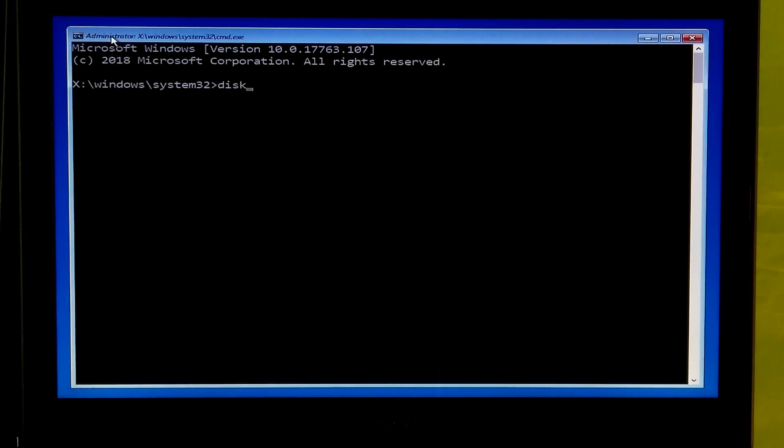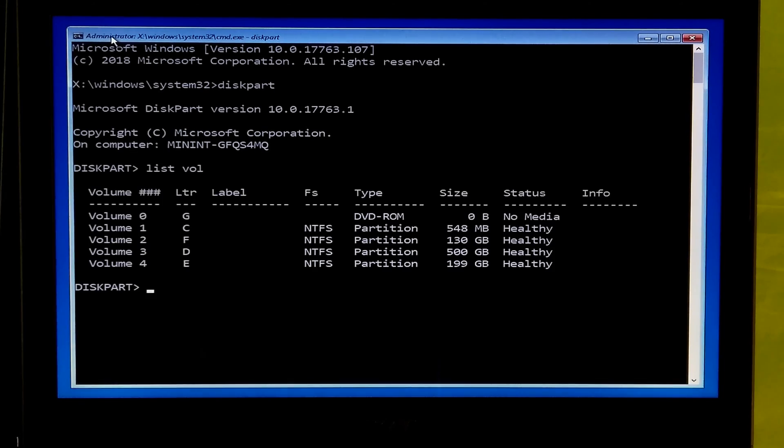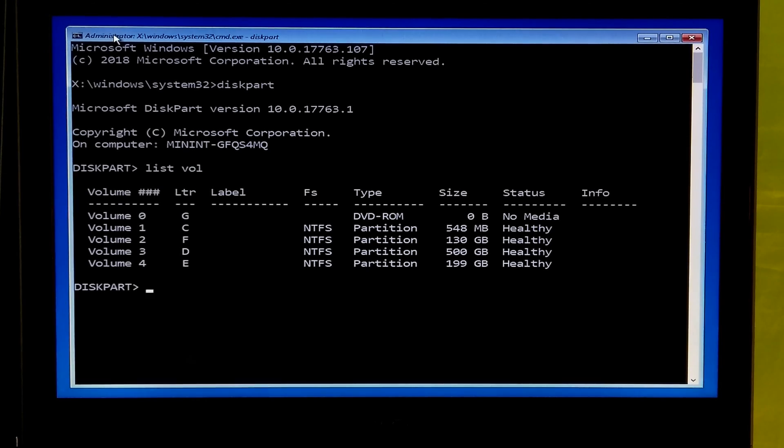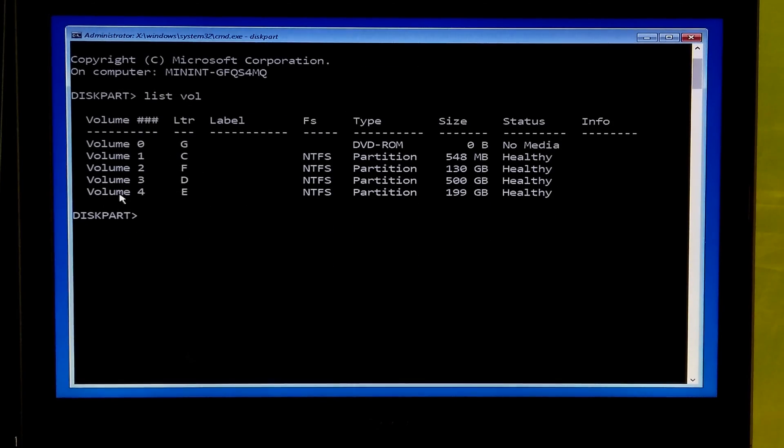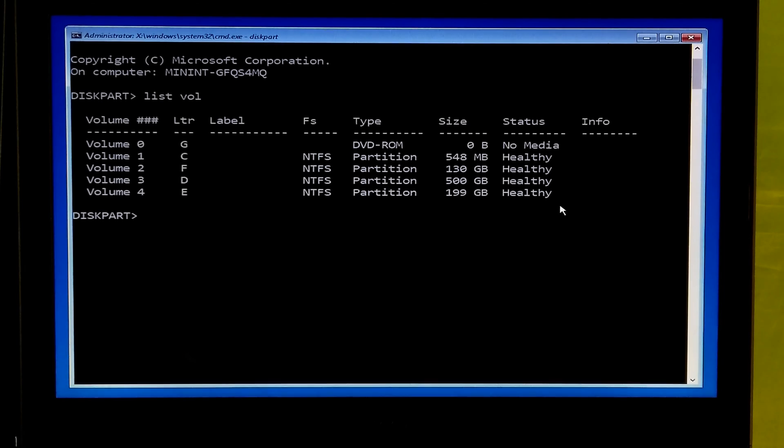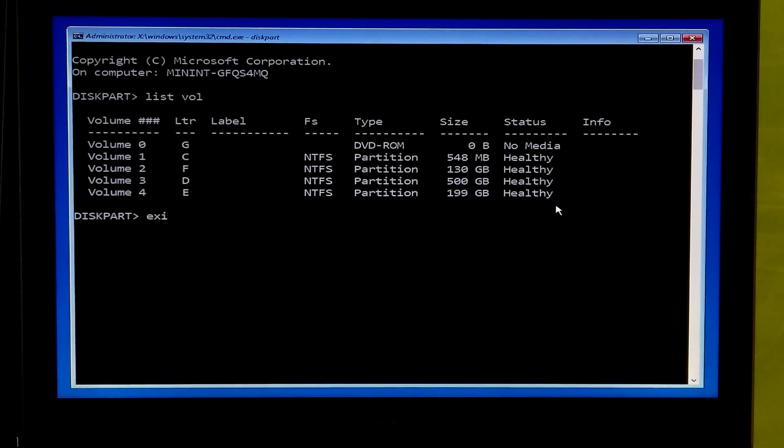Now type diskpart and hit enter. Next type list vol and hit enter. Next you will need to find out your system directory. Here my system drive letter is E. Now type exit and hit enter.